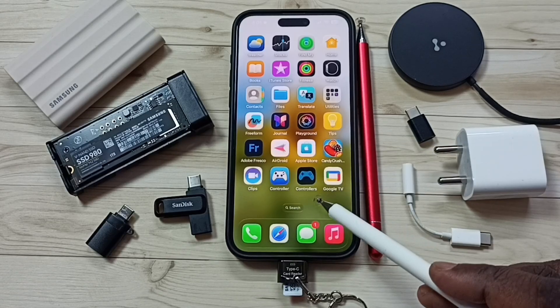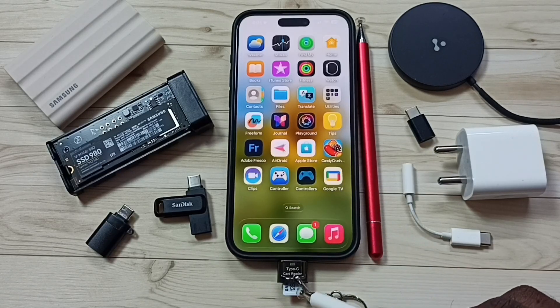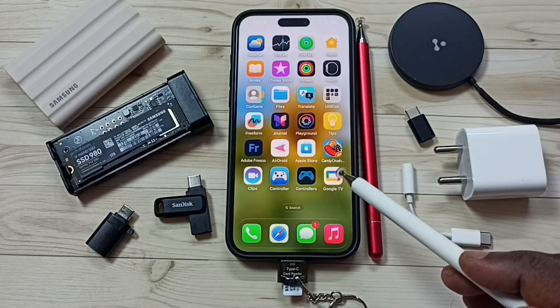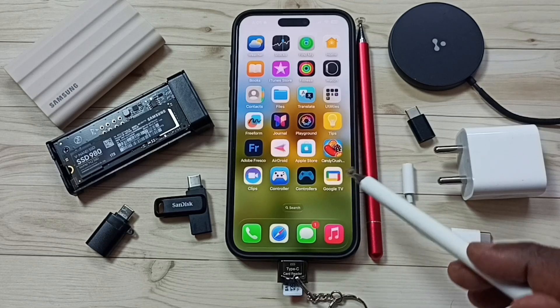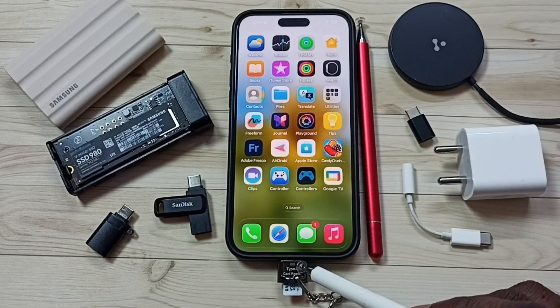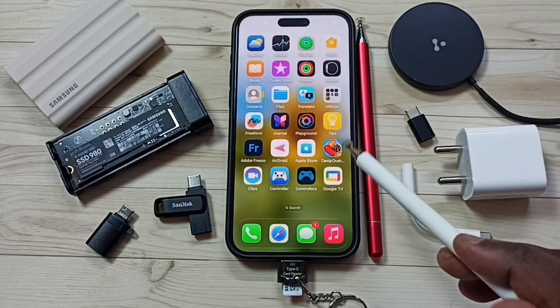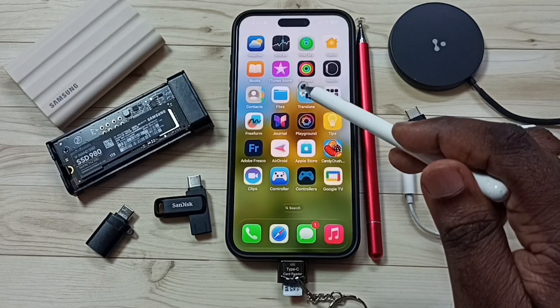I have formatted this micro SD card using the EXFAT file system, then again connected this card reader to iPhone. Let me test.